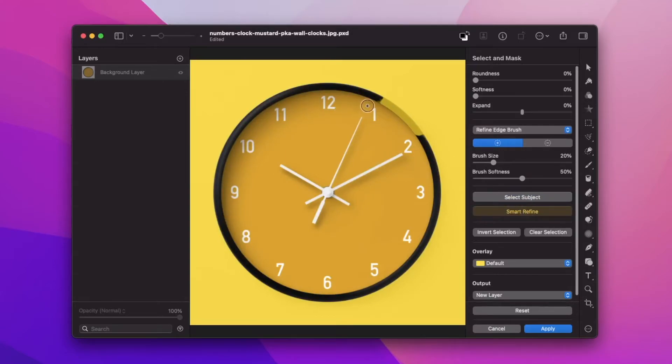Again, it's not always perfect, so we can use this tool to fix what the AI missed.